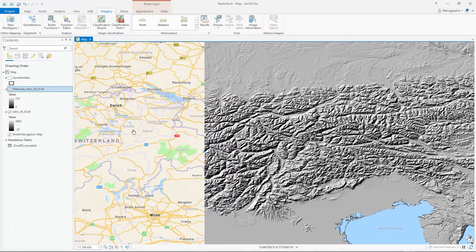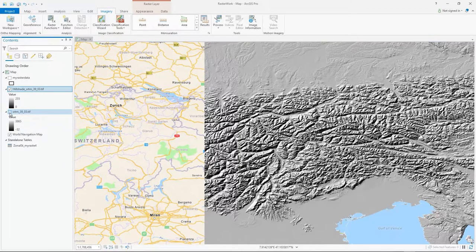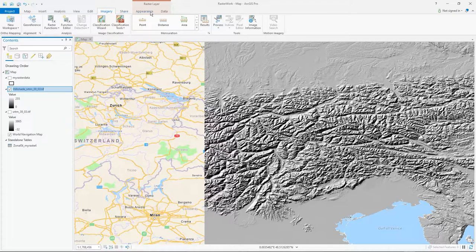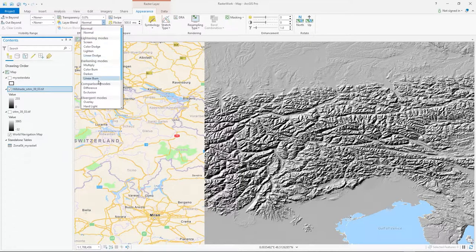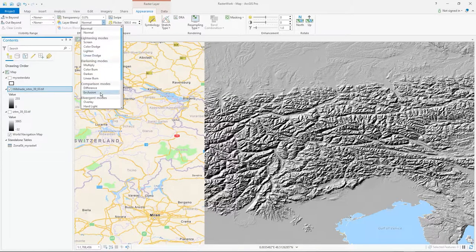Now I'd like to extrapolate from the raster data underneath into this layer. I'll turn off the tiff. What you use for this is called blending, which is found in the Appearance tab. You can set transparency there too, but that's not actually what I want — I want the blending mode.